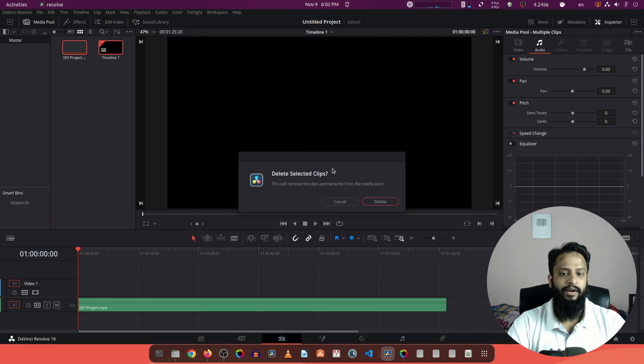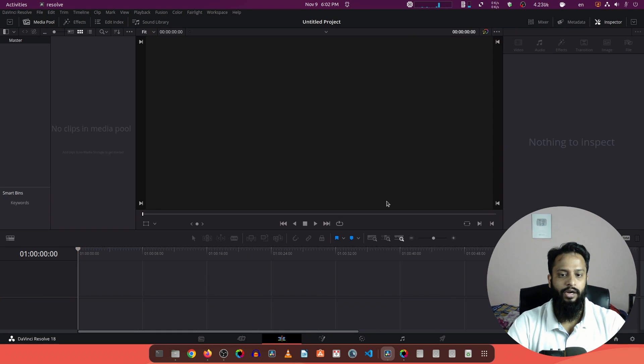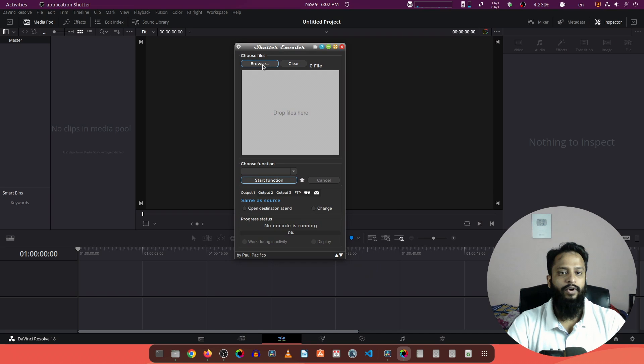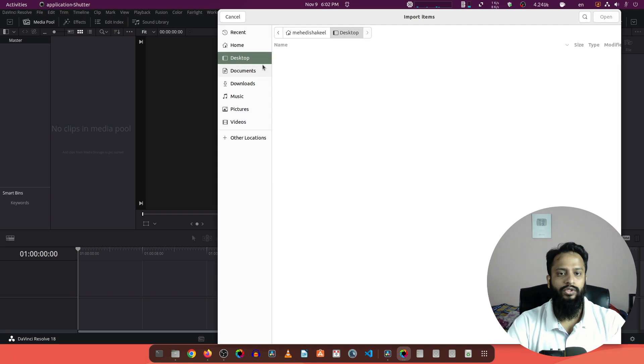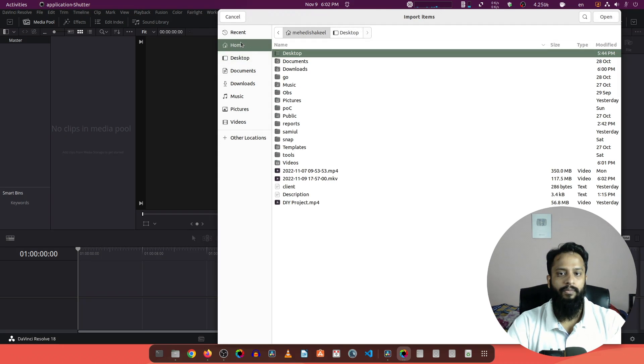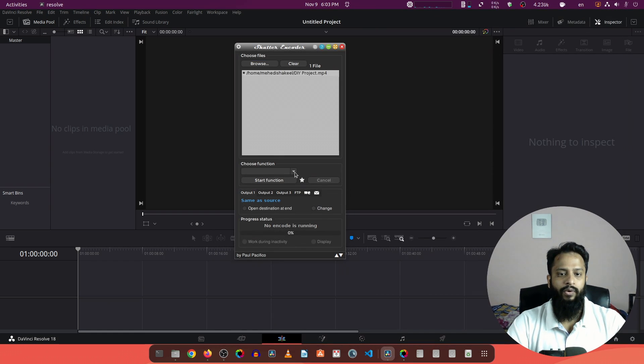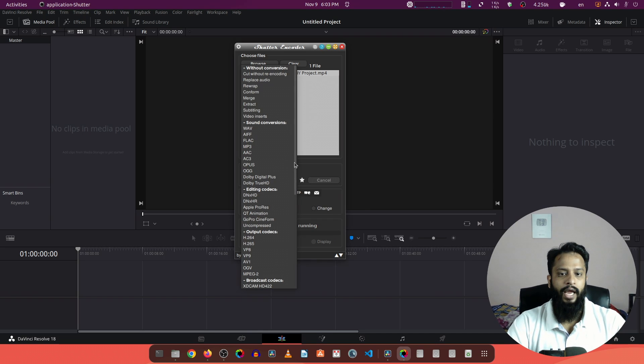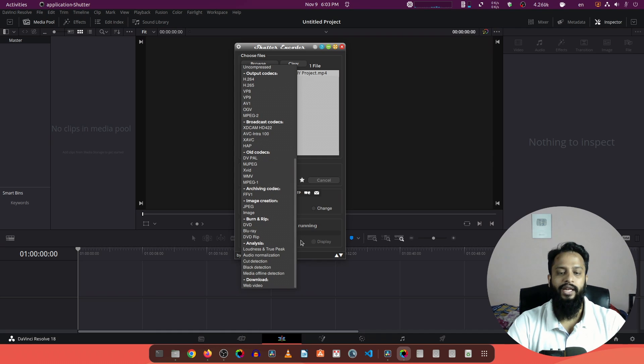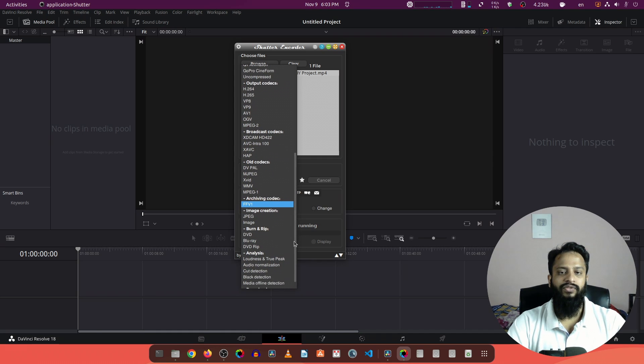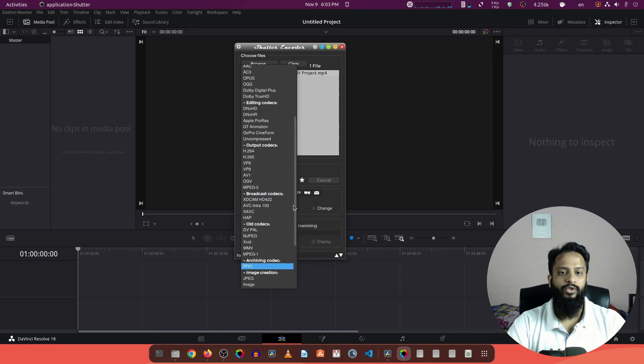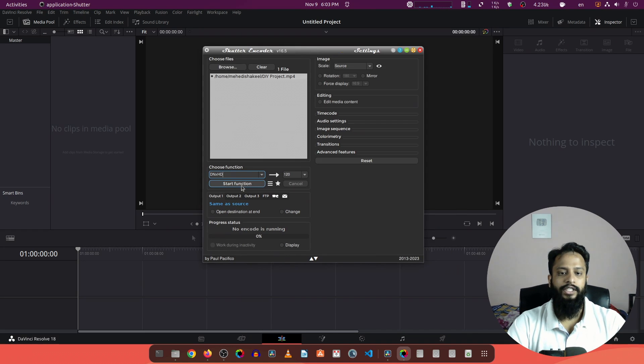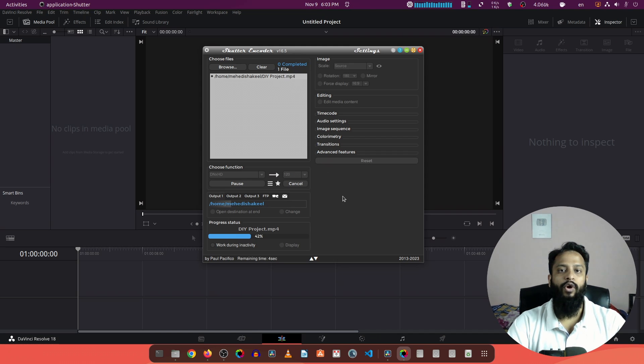Now let me show you how to solve this problem. Let's delete this file from DaVinci Resolve. Now I'm going to open Shutter Encoder. Then from here click on Browse, go to your home directory and select your MP4 files, then click on Open. Now click on this Choose Function option and here you can see all the formats you can use to convert your video files. From all these file formats you have to select this file format DNxHD, then click on Start Function and you will convert your MP4 file into a dot mov file.